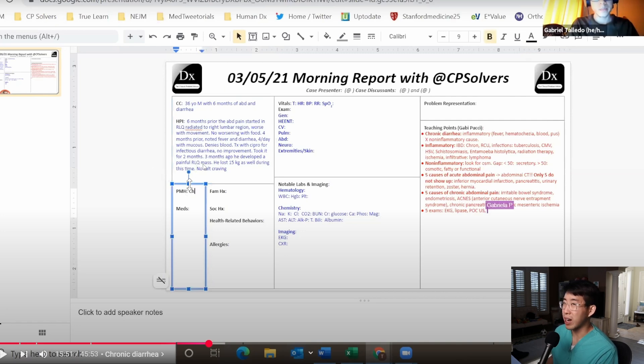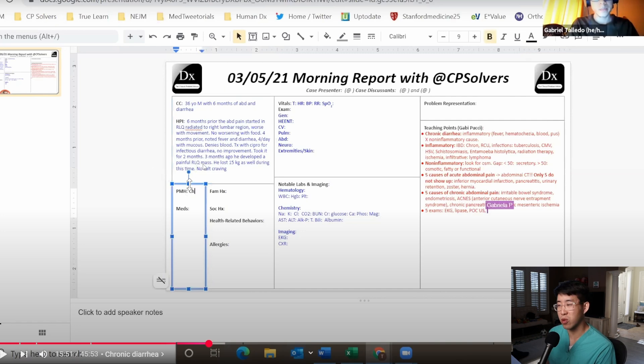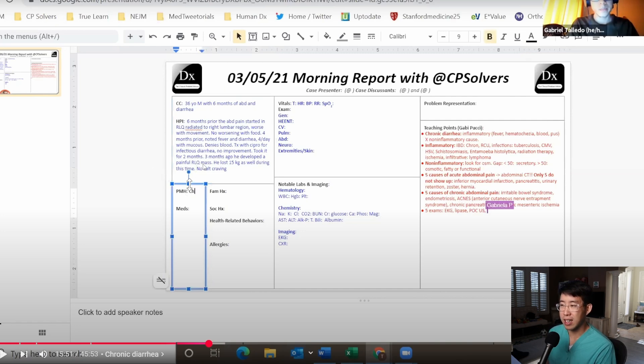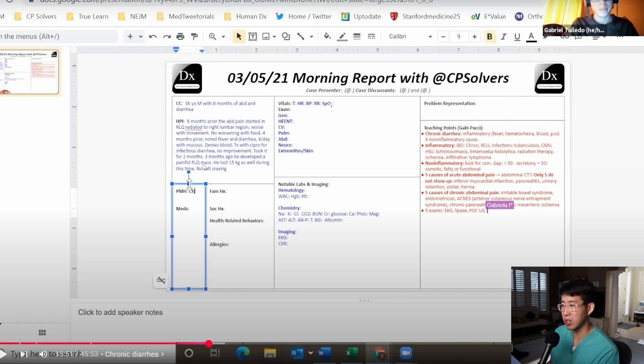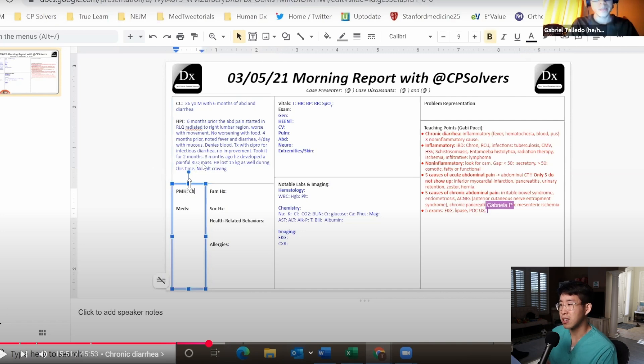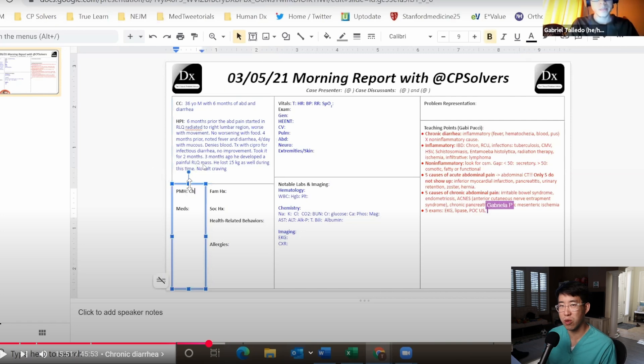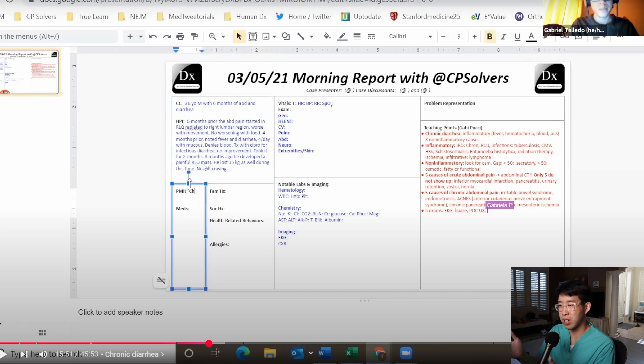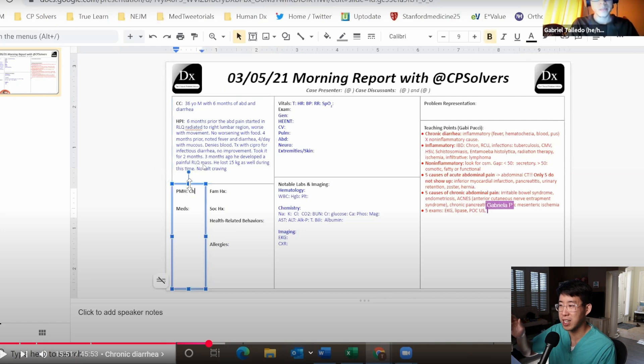But the one thing that does not fit with that is this painful right lower quadrant mass. When I hear about that, it doesn't really fit my illness script for inflammatory bowel disease and it makes me wonder, could this now be something malignancy related? What kind of malignancy could cause profuse diarrhea? That could be something like carcinoid syndrome.